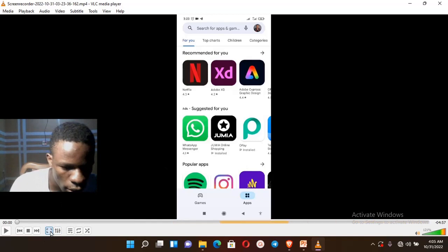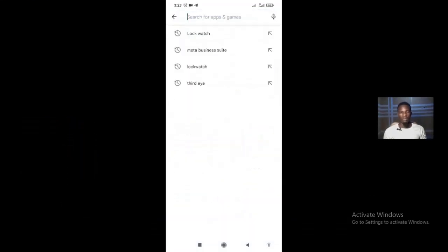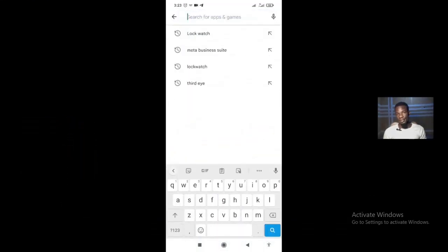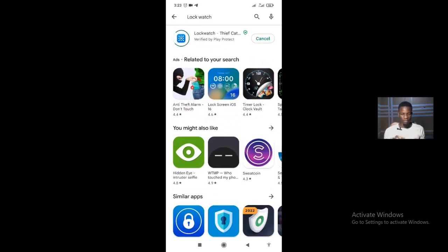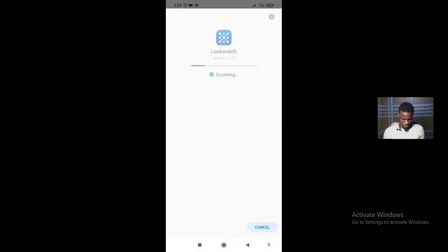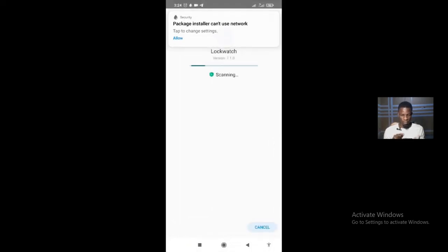Go to your Google Play Store and search for 'Lock Watch'. Install the application — that's probably going to take a couple of seconds to get into your phone. I already have it installed.